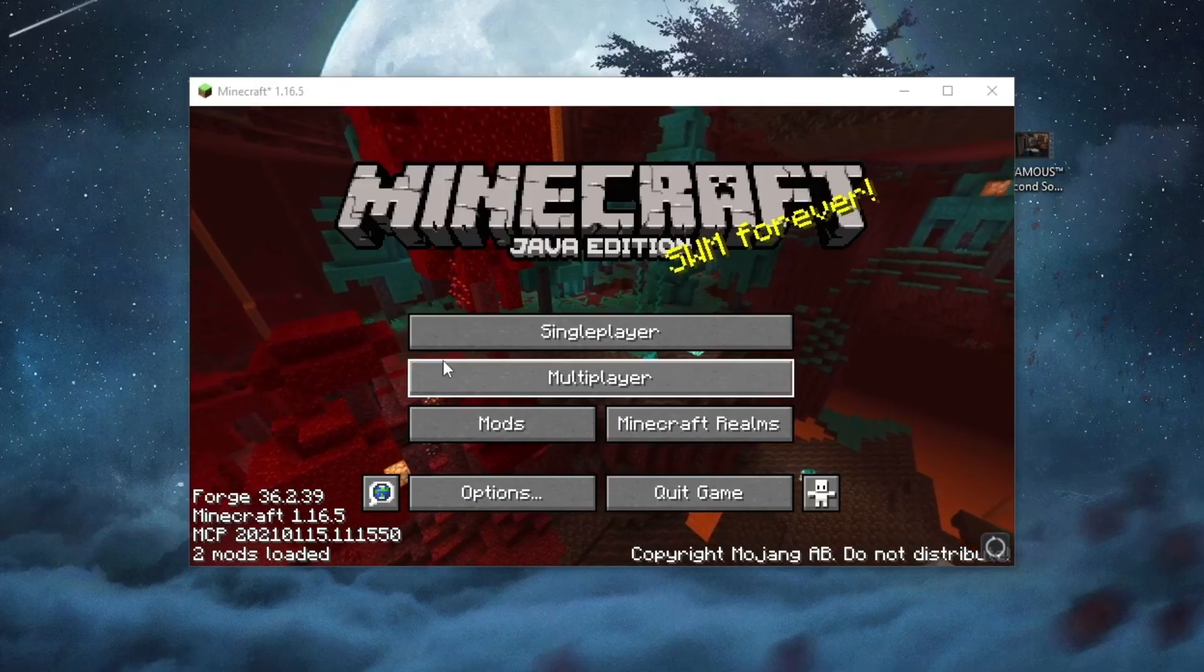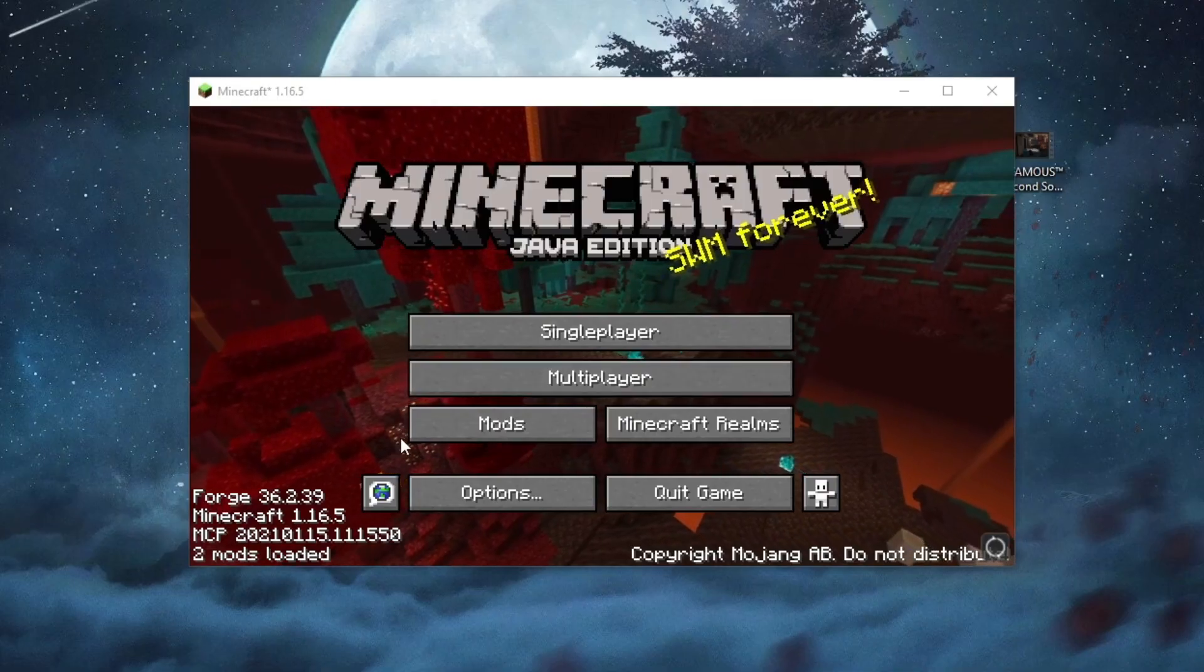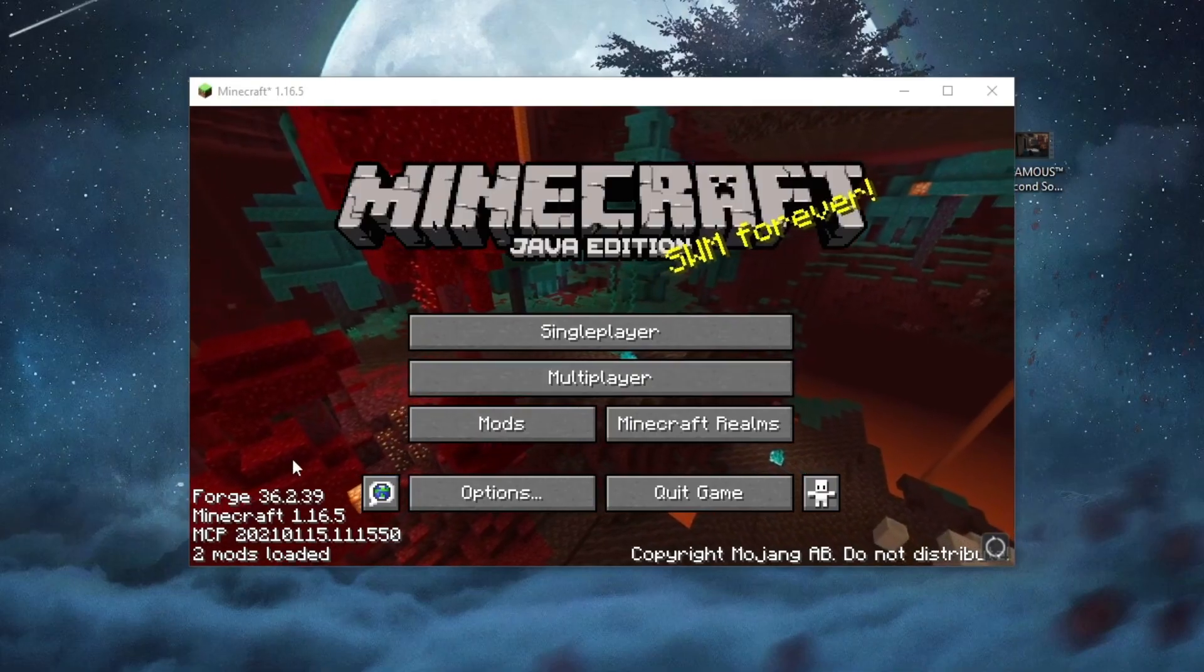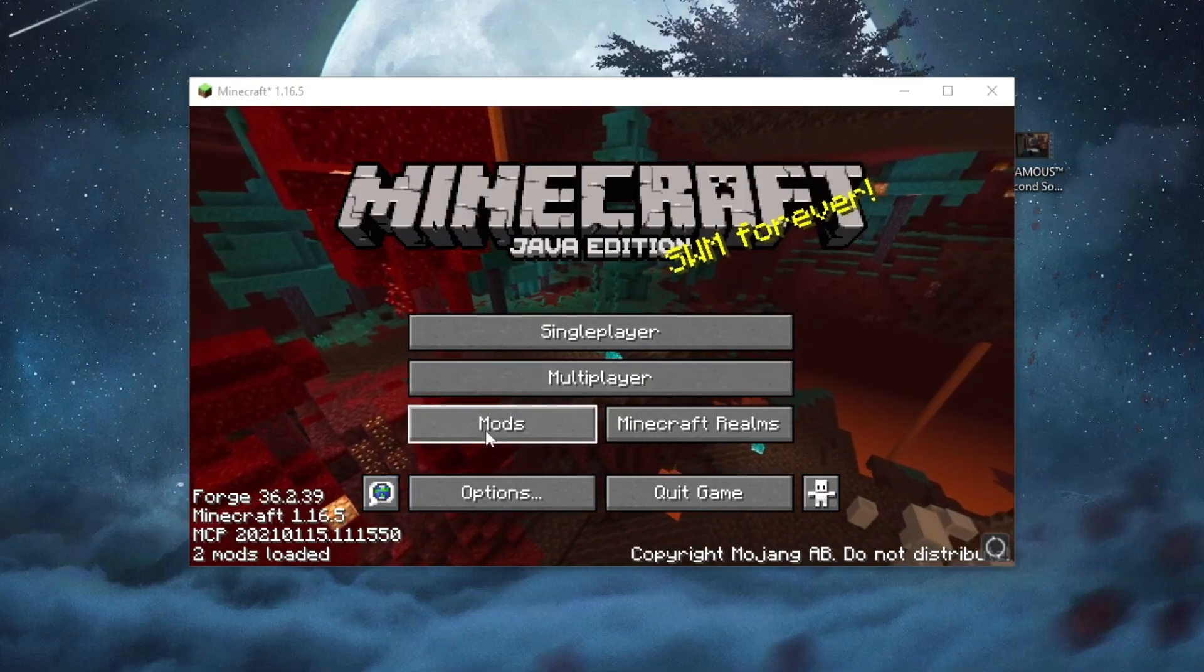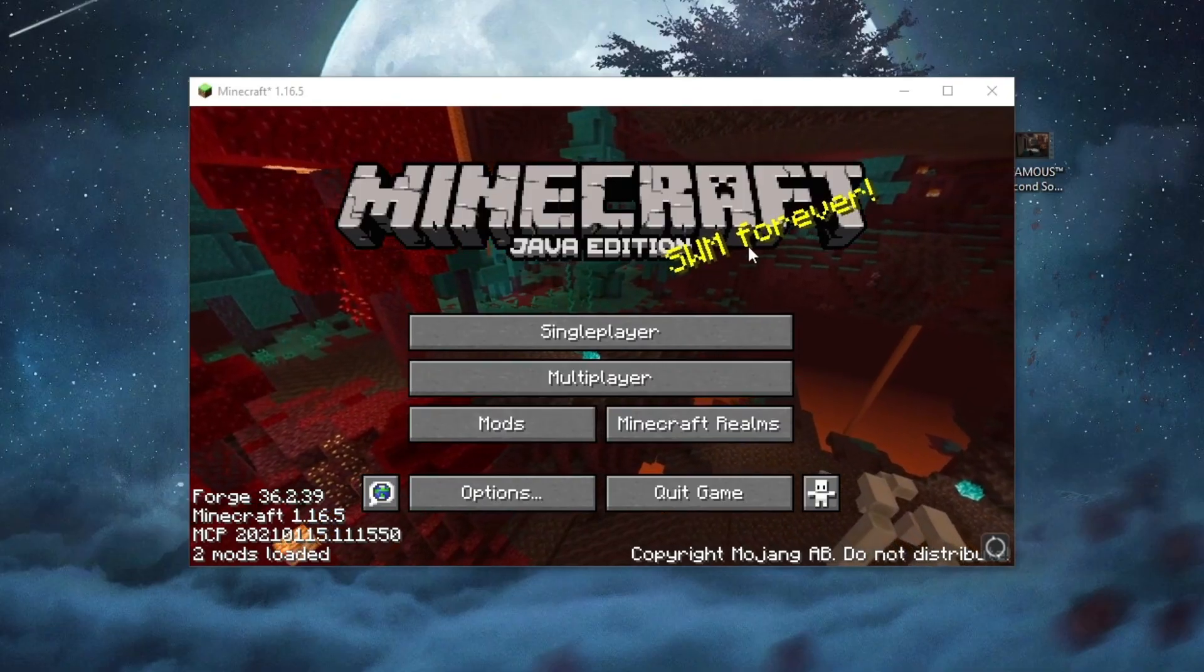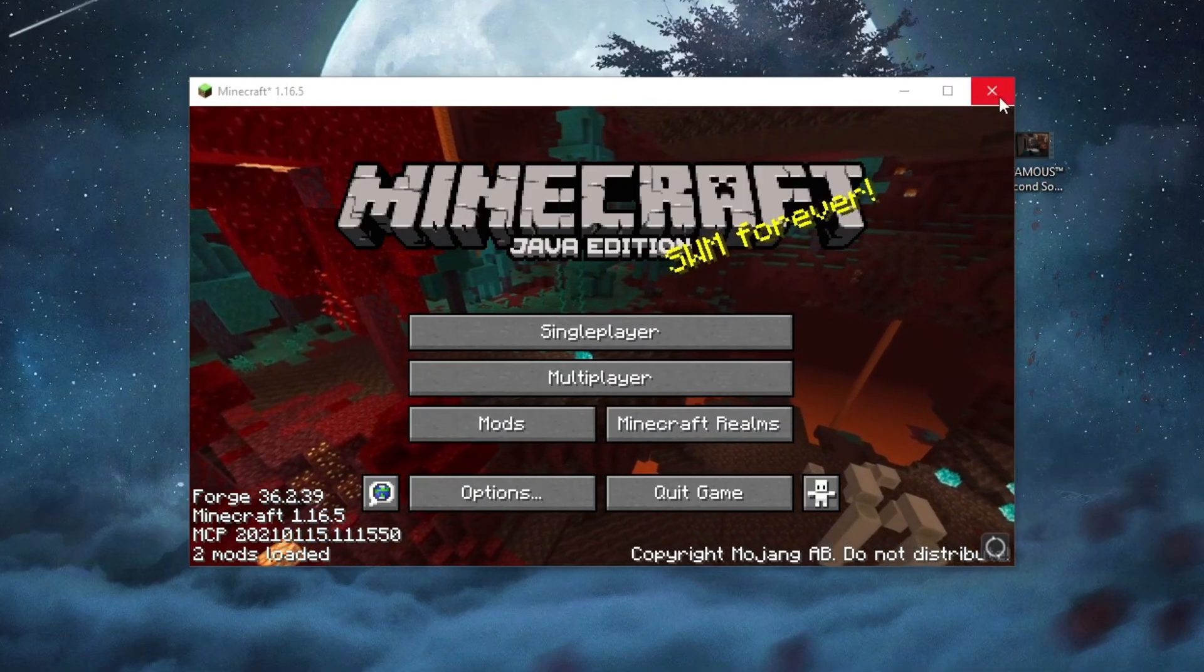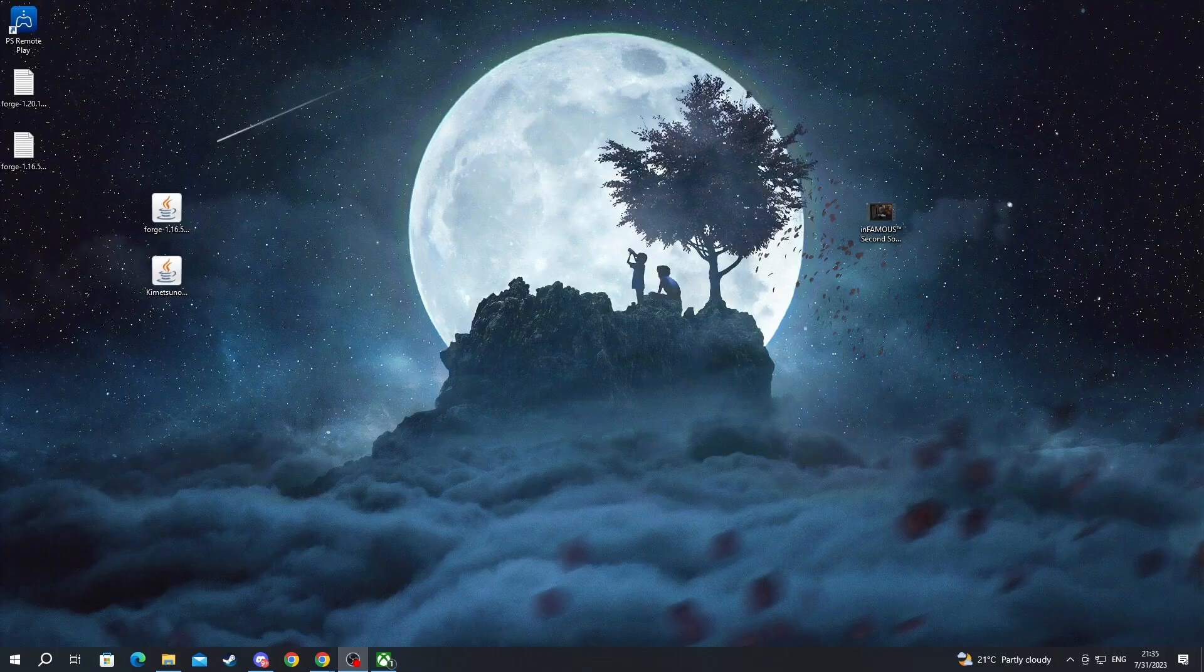Now after you have gotten inside of Minecraft as you can see Forge successfully worked because we have this mods section showing up. The next step is to exit Minecraft or close it.